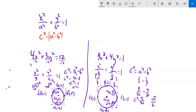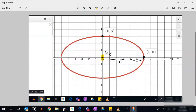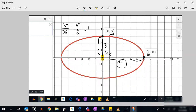Now let's go the other direction — given a picture, find the equation. The center is at (0,0). It looks like we're offset 6 in the x direction and 3 in the y direction. So the equation is x²/36 + y²/9 = 1.